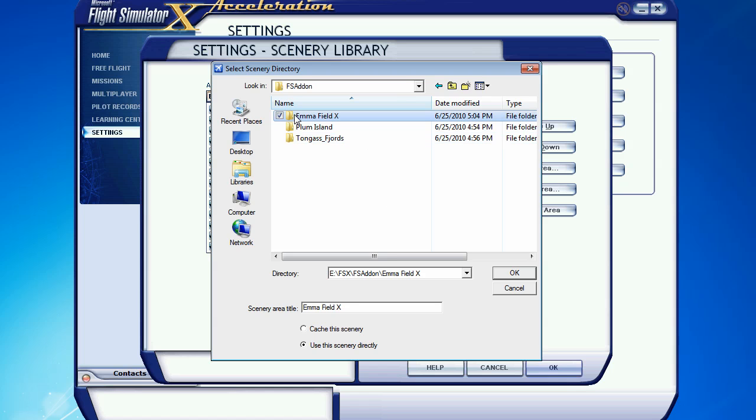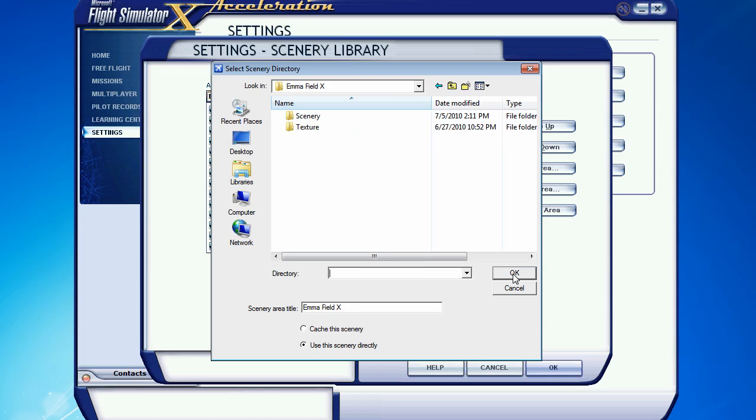Ordinarily, you'd choose the folder that you wanted to add and click OK, and this dialog box would disappear and the scenery would be added to the library. But as you can see in FSX, nothing happens. You click OK, and you think you've done it all right, but the box won't go away, and it doesn't seem to add the scenery.